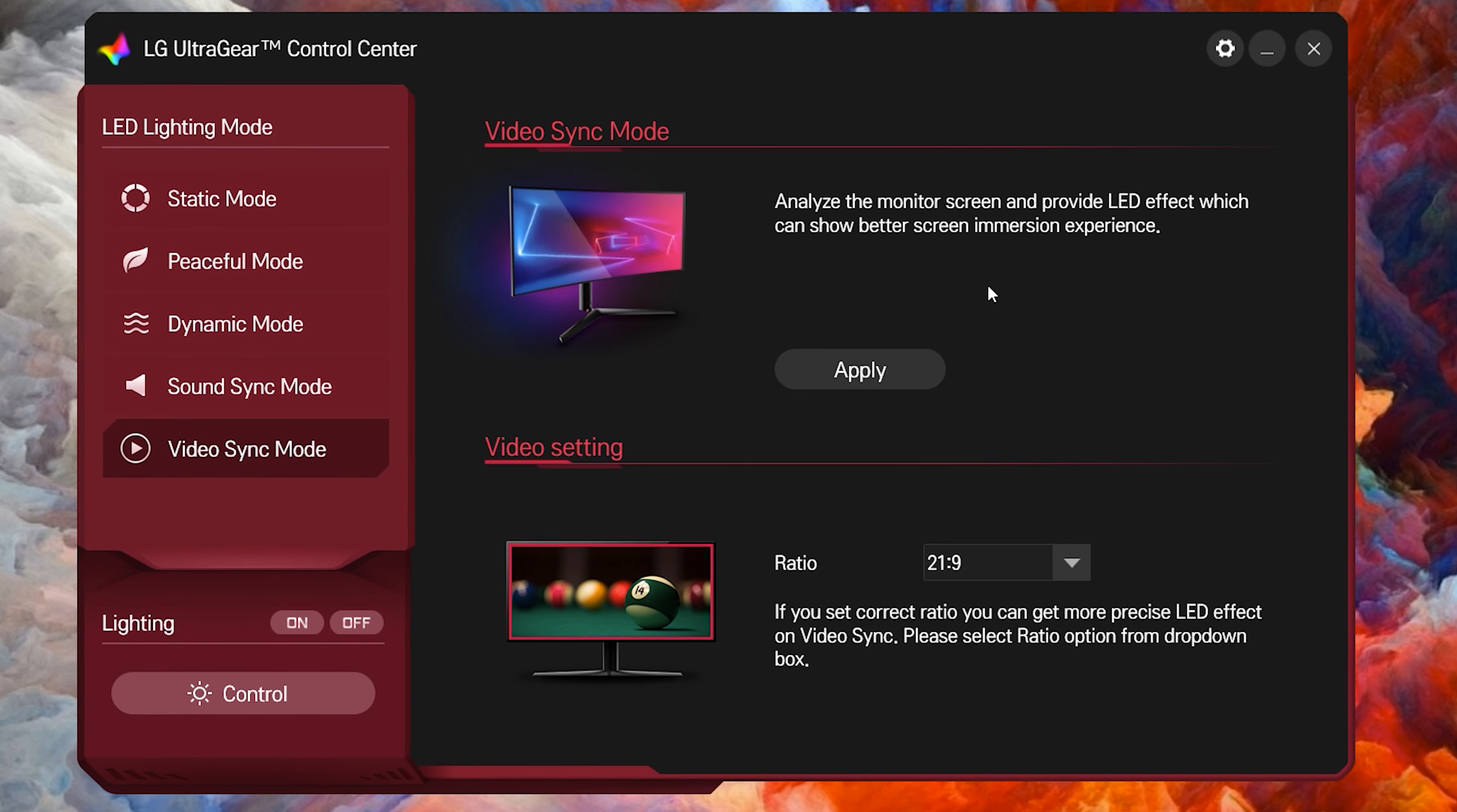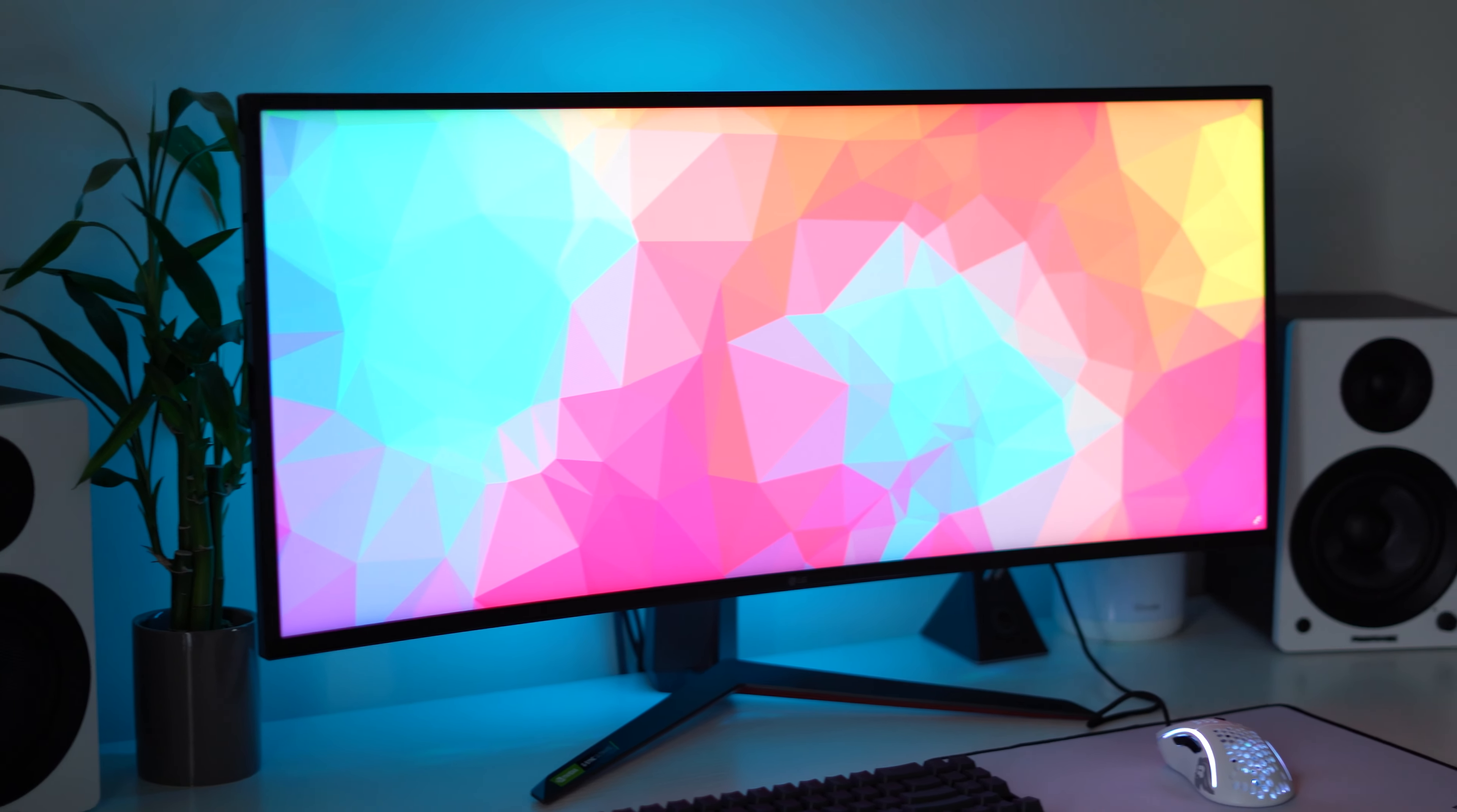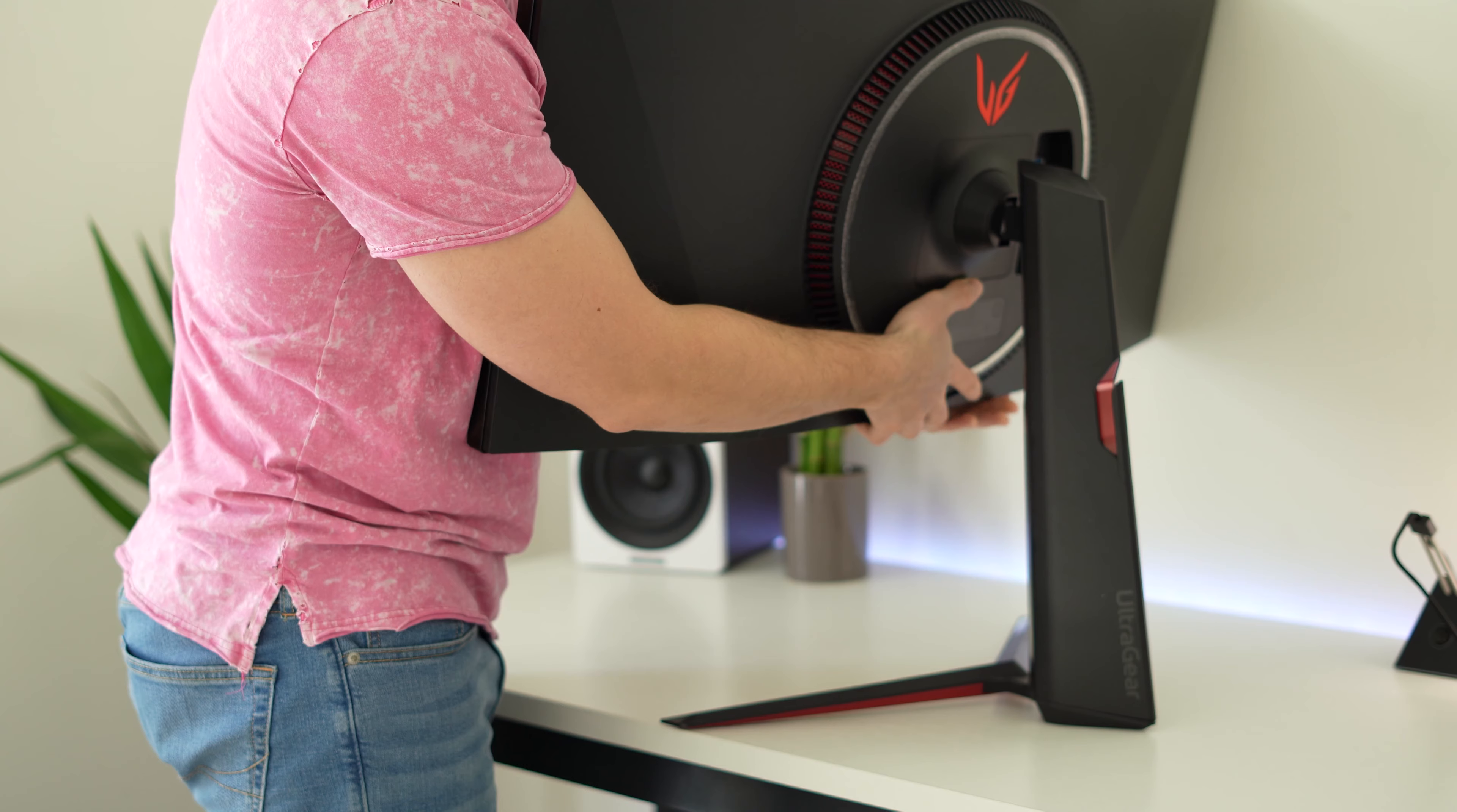However, one weird thing is that to actually use that application, you do have to plug it in via the USB type B cable to your PC to actually be able to control those settings, which I guess kind of makes sense, but it is still a little weird. But overall, this is the best RGB on any monitor that I have used hands down. This one is totally usable. I don't even think I would put RGB strips on the back of this monitor, which is saying a lot. So yeah, huge. And it's awesome.